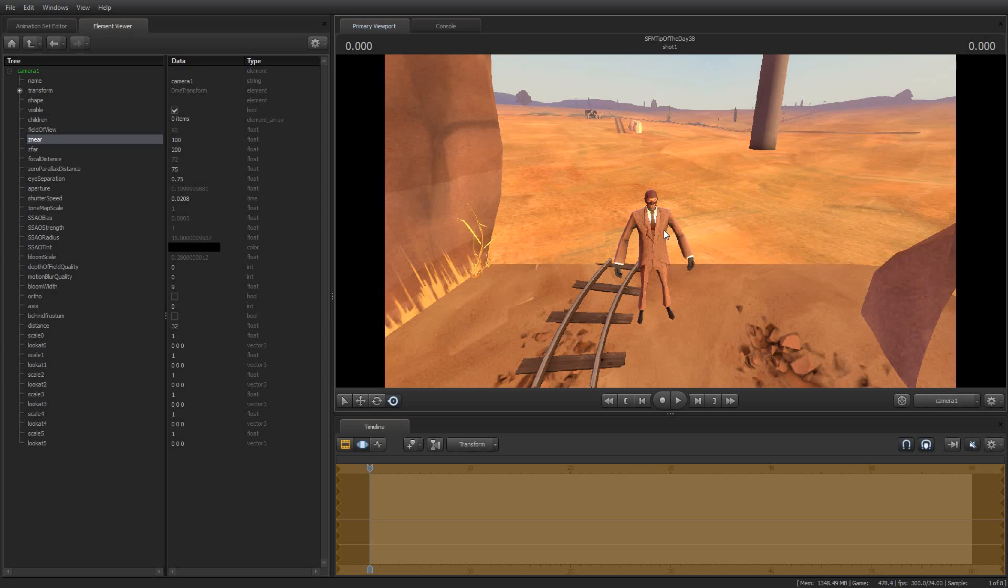So with that, that is your tip of the day for this Friday. And I will be back on Monday with tip of the day, number 39. Again, thank you for tuning in and share with all your friends and tell them about this. If they're into source filmmaker, tell them about the tip of the day, because I would love to be able to share this with as many people as possible.